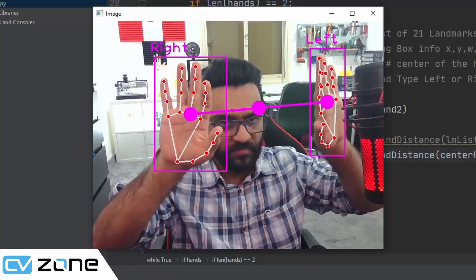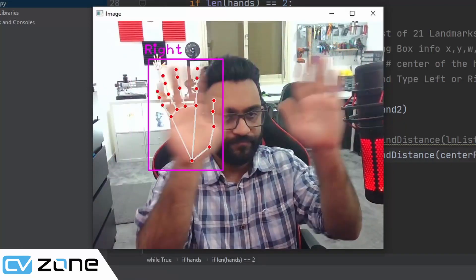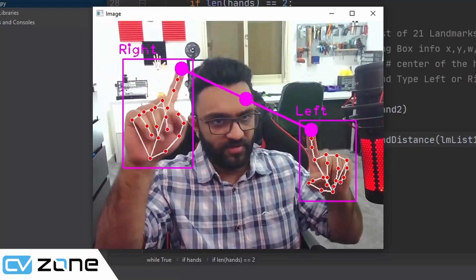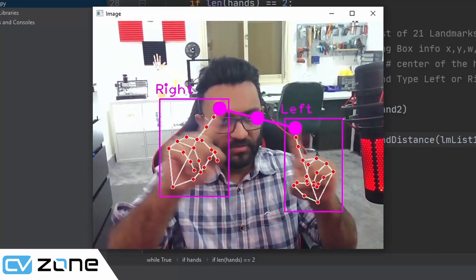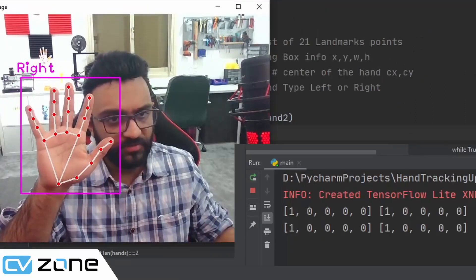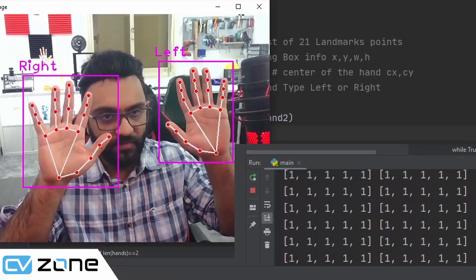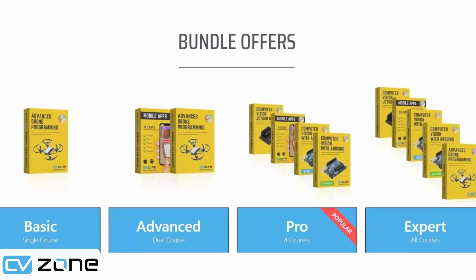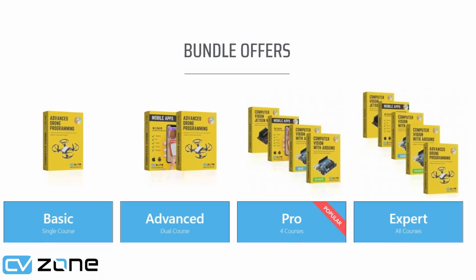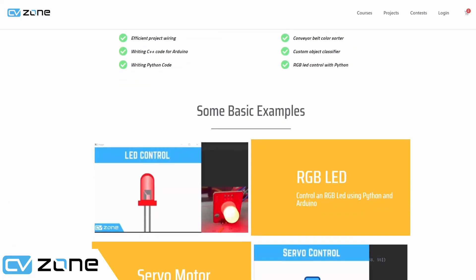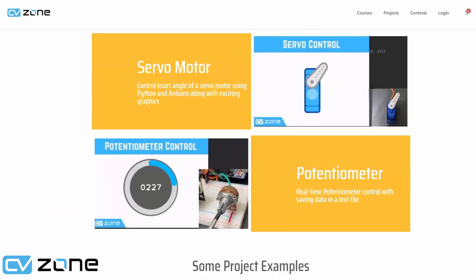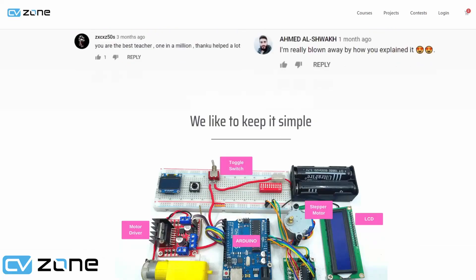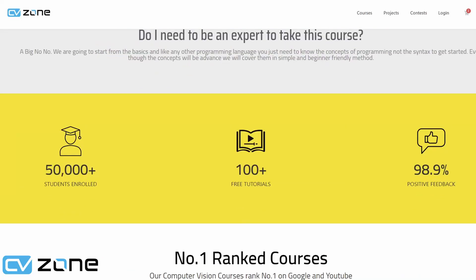Hey everyone, welcome to my channel. In this video, we are going to learn how to find multiple hands and the distance between them. We will also look at the hand tracking module updates that will allow us to classify right and left hand more accurately. If you would like to level up your computer vision skills, do check out our premium courses. For the first time ever, we have a computer vision with Arduino course available now for pre-order. The links are in the description below. So without further ado, let's get started.